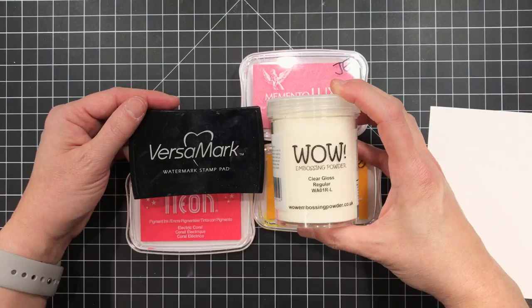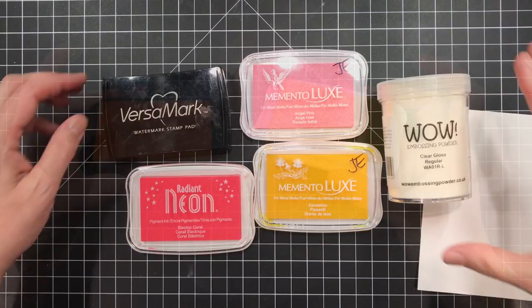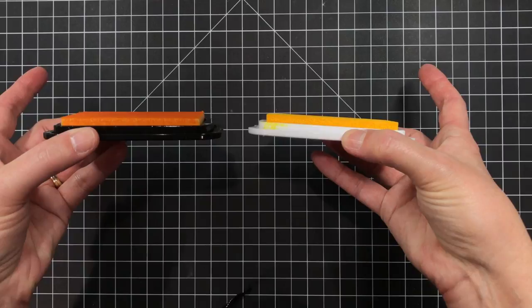If you use it with a Versamark which is a transparent ink then it's going to be completely clear whatever you emboss but it will be raised and shiny when you're finished.